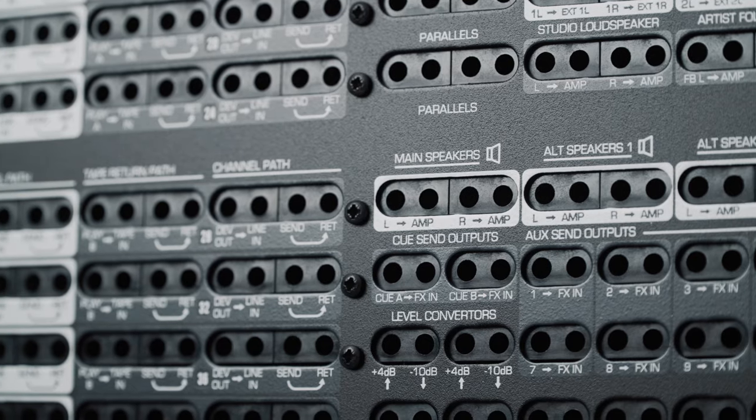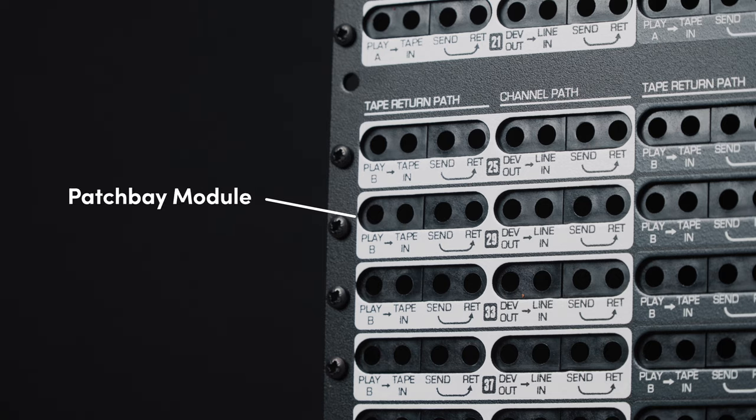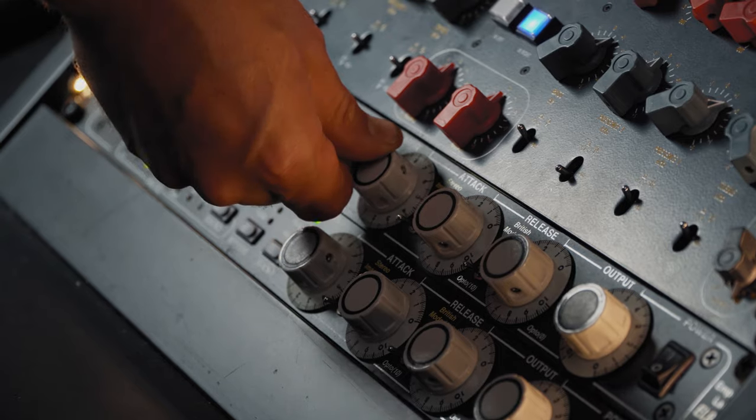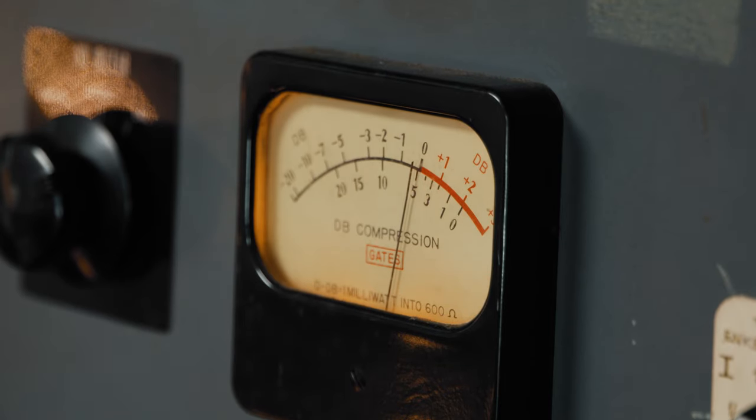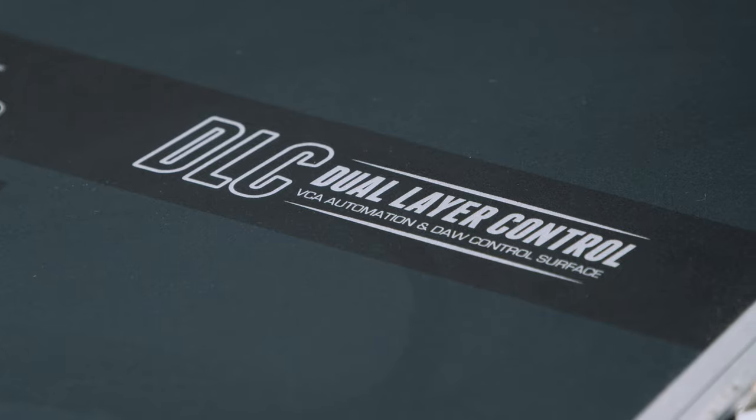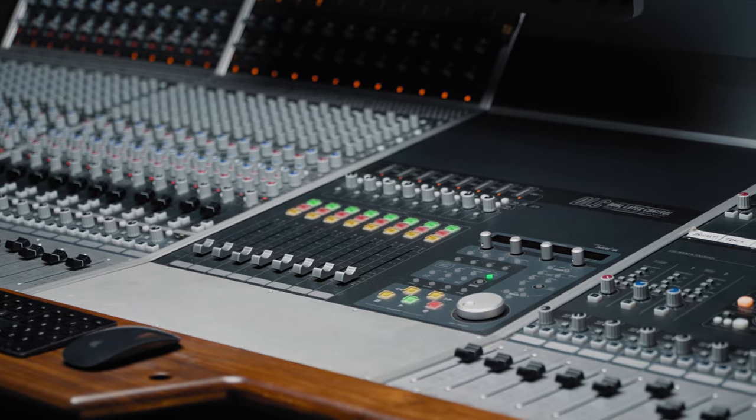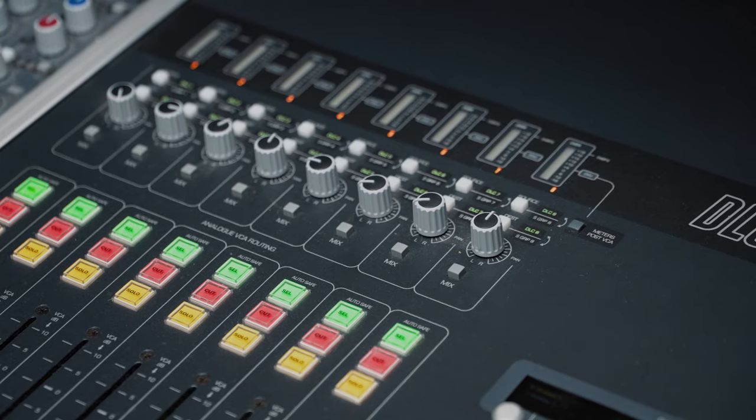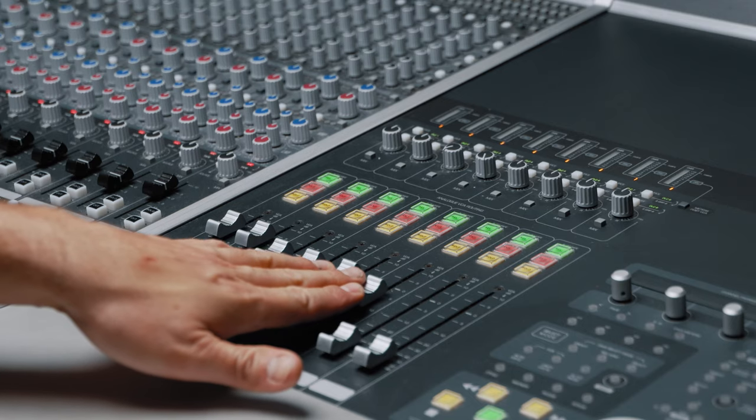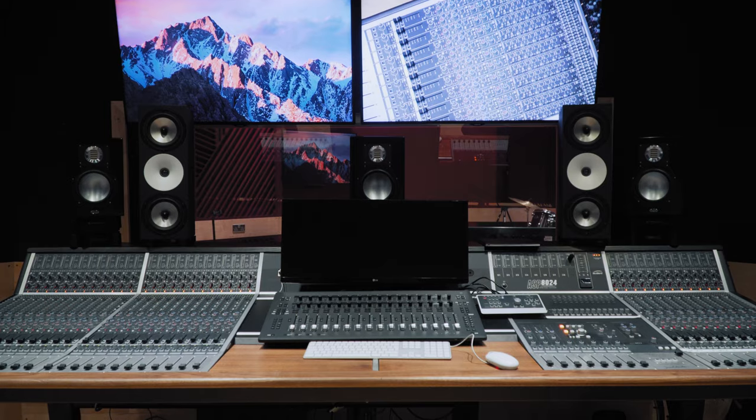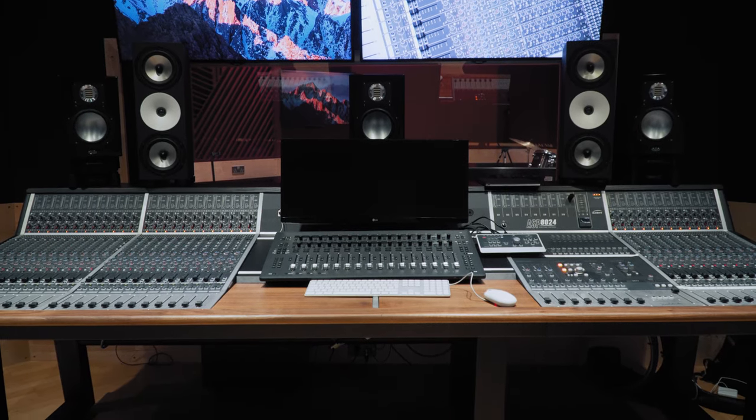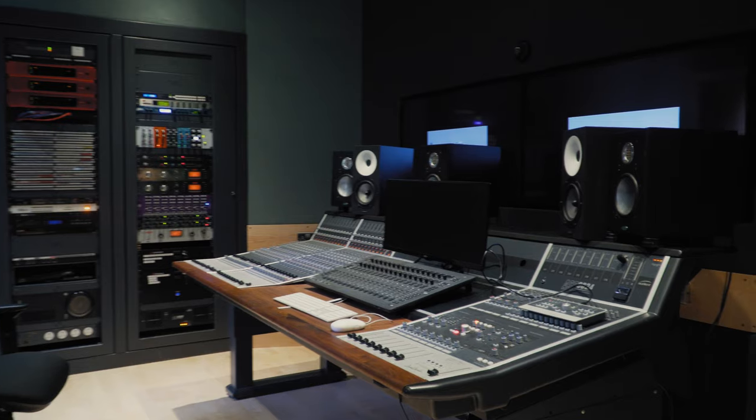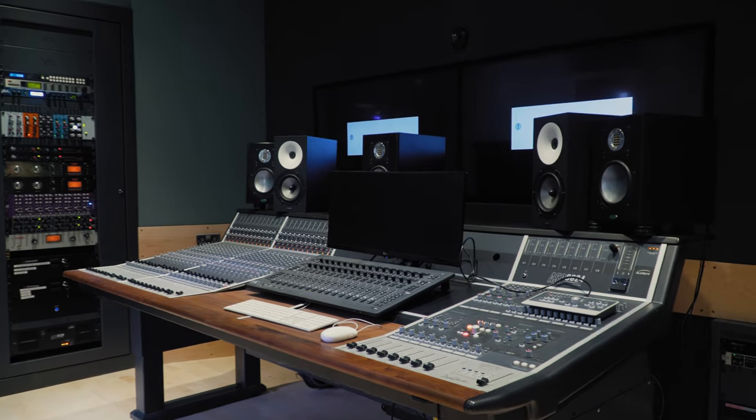Save space and money by adding an integrated patch bay module, allowing you to route your entire studio from the console itself. Add a dual-layer control module for door control and analogue automation to create a truly hybrid recording and mixing experience. Or add a producer desk for keeping notes, laptops, or as a place for existing studio hardware.